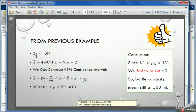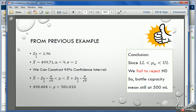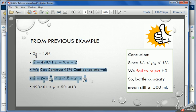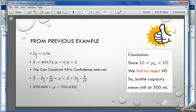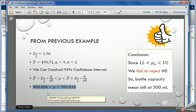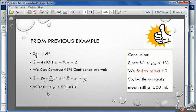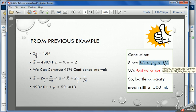Hello, so now we are going to calculate the confidence interval for test of hypothesis using MATLAB. We are going to use the same example that we have seen before. Now we are going to see the confidence interval using MATLAB.